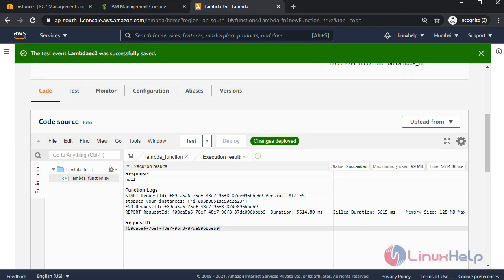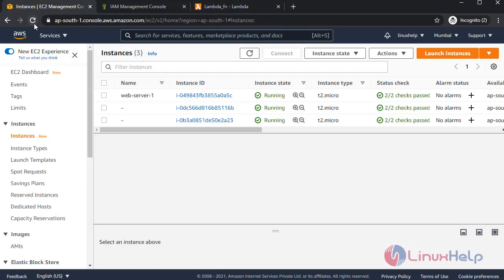In here execution status shows stop. Stopped your instance. Now refresh the page.